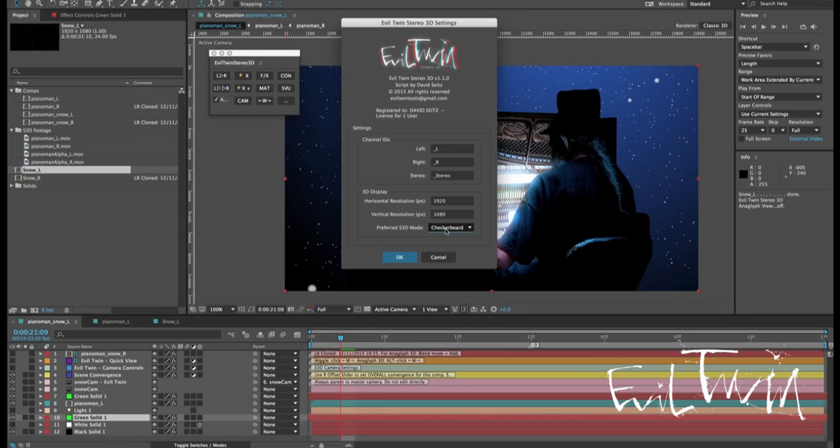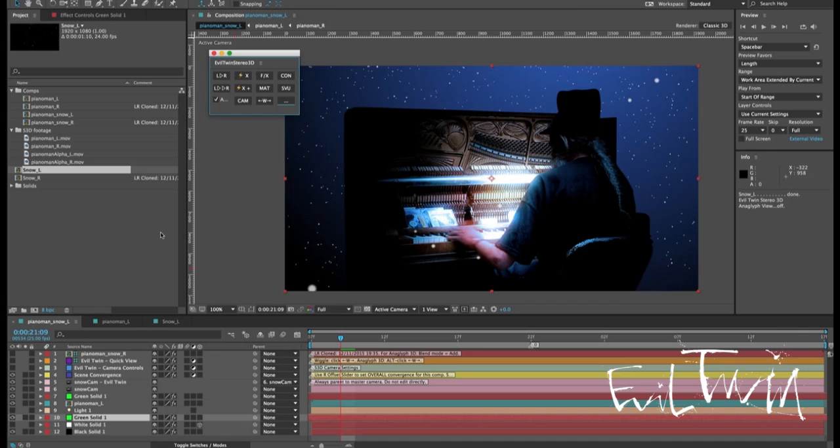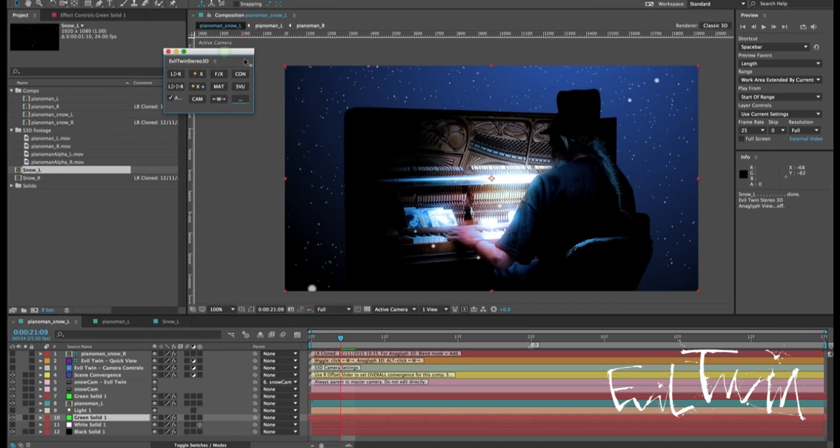This could save you from going into the settings and tweaking things every time you create one. So that's the new simplified settings panel. Let's take a look at the 3D display settings. So here we have a comp featuring Piano Guy from the promo video. In the promo video we had fire, this one we have snow.